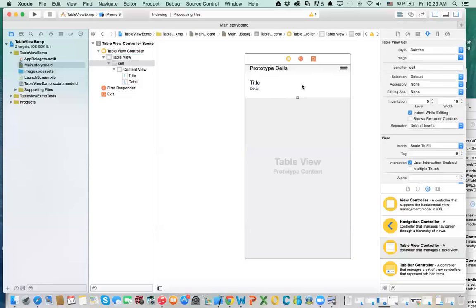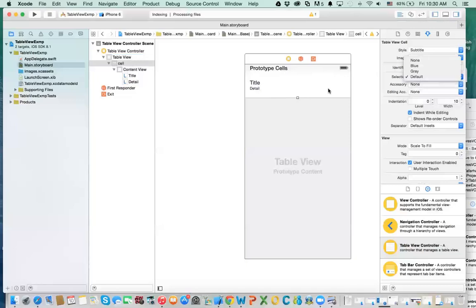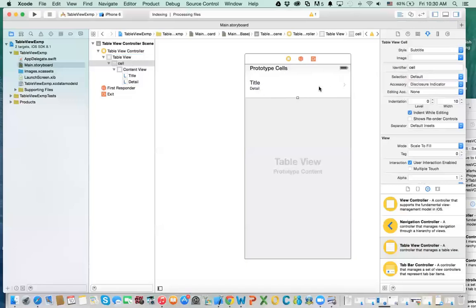For the cell, you can have different behaviors. For example, when you select it, you will get a default color. You can say when I select it — when I touch it — I can get a gray color, blue color, or none.